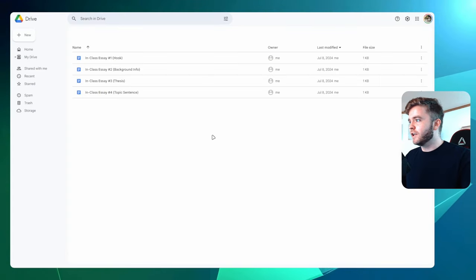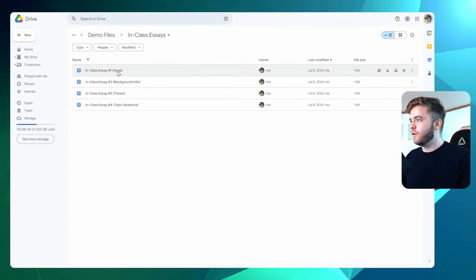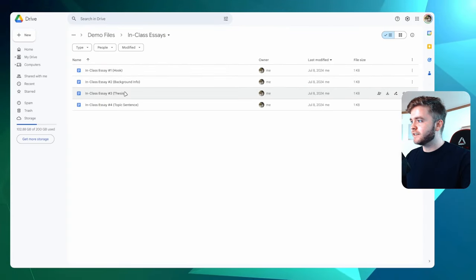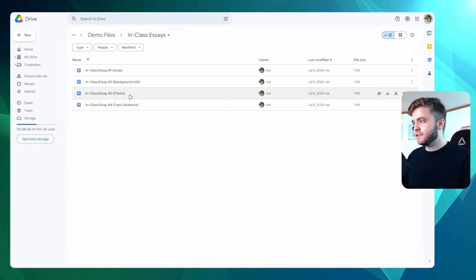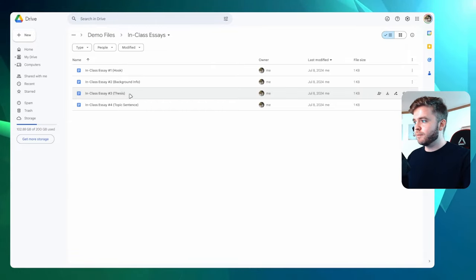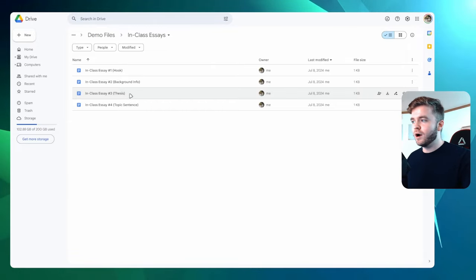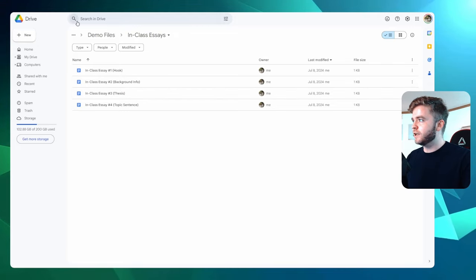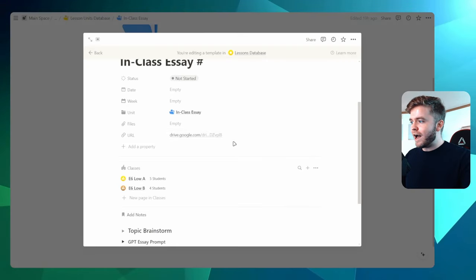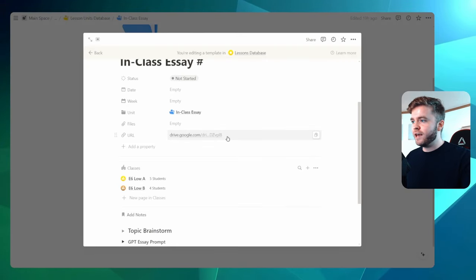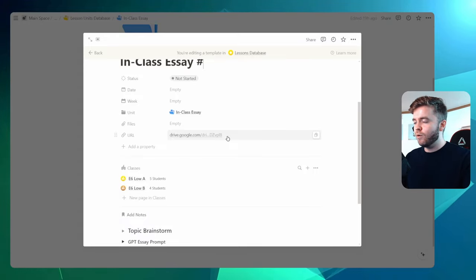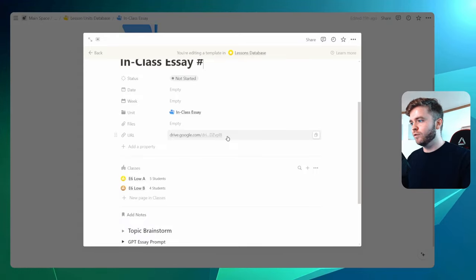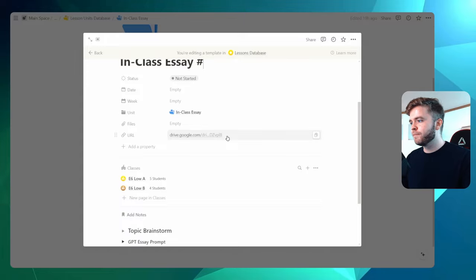If I click on the link here, you can see this takes me to the folder with all of my in-class essays. At the beginning of class, I would open up one of these on my computer, and then we would go through the essay together with the students. So having this link here always in this template, whenever I create an essay lesson, I'm always able to view the Google Drive with all of my documents very quickly.